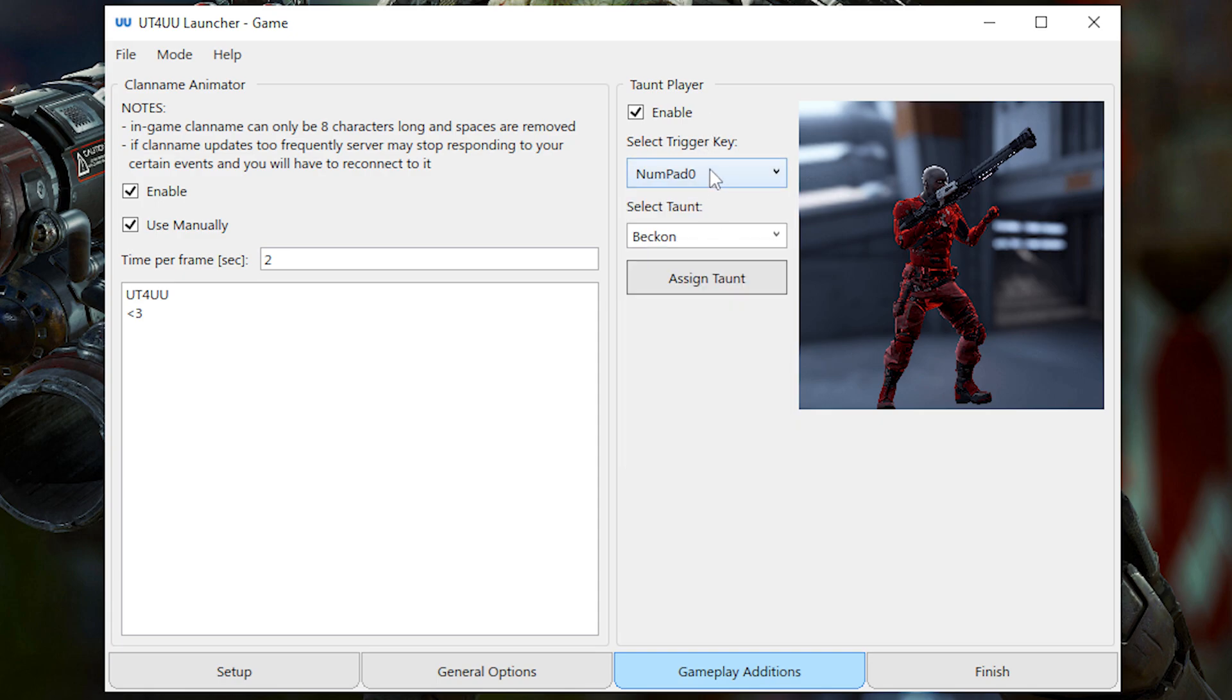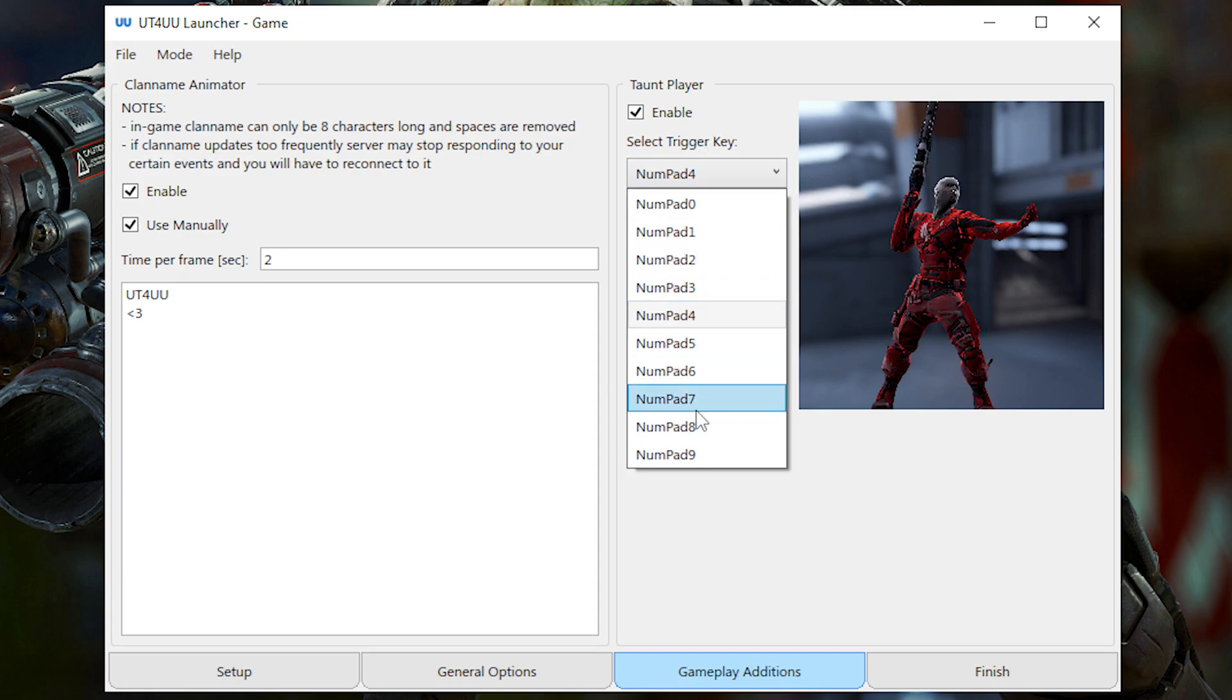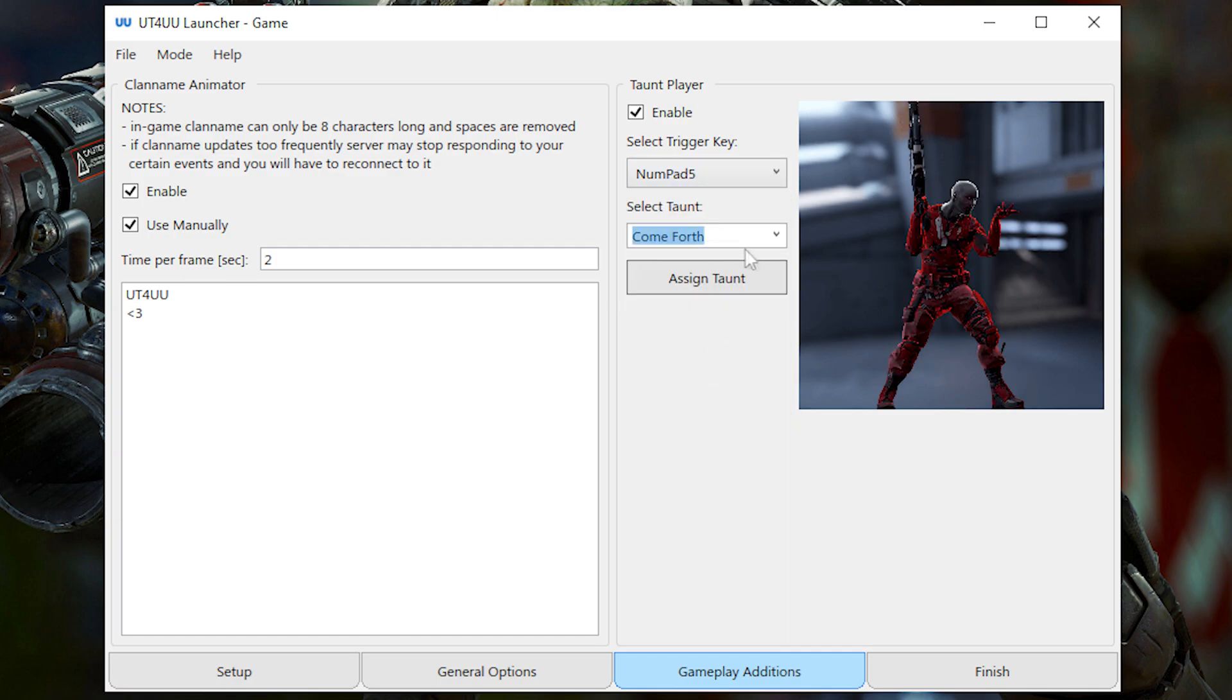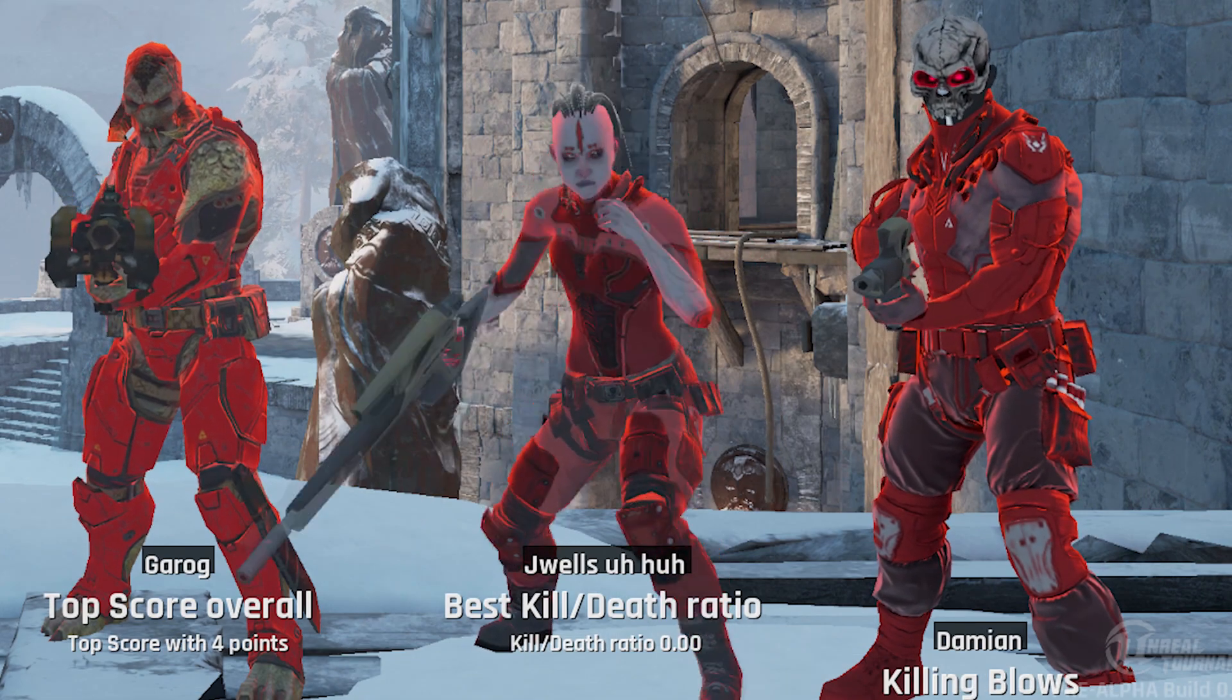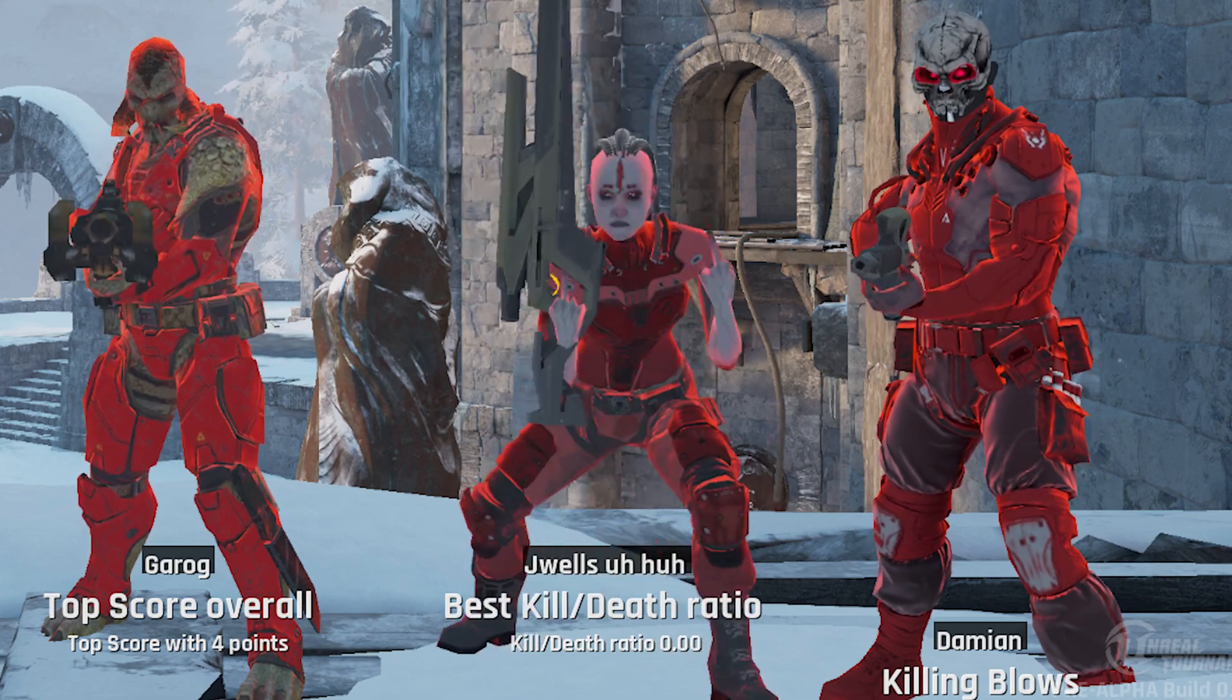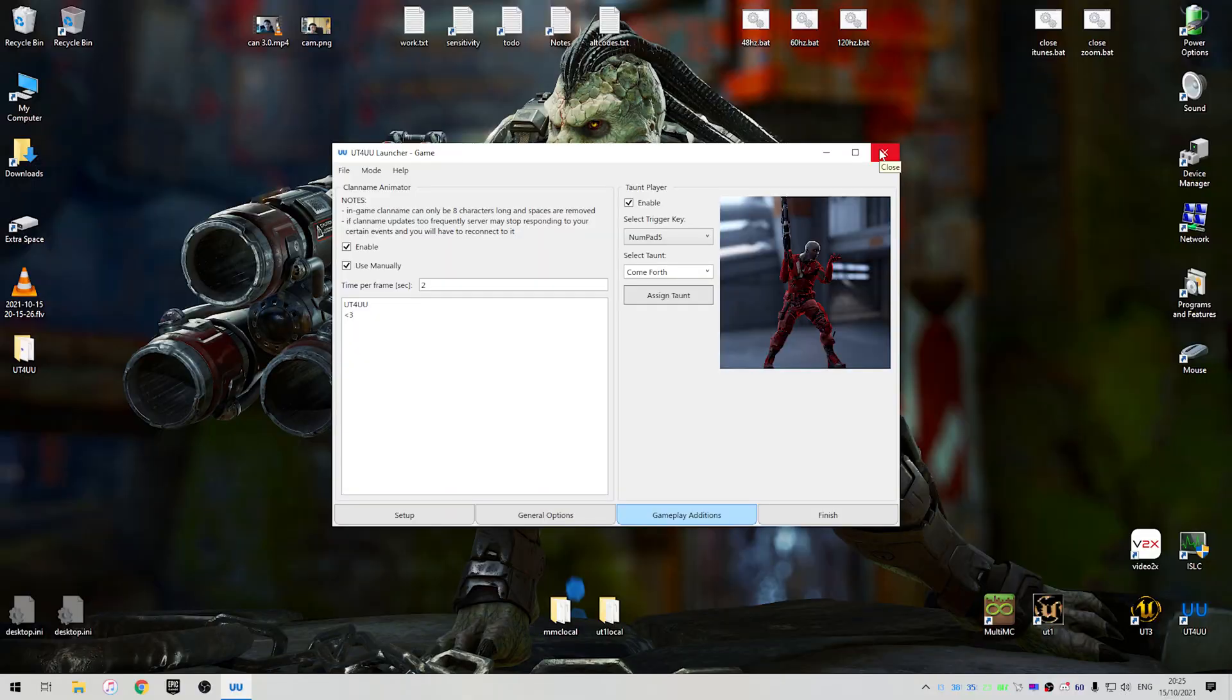So as you can see, each numpad is already assigned to a taunt and you can change it to whatever you want. And it's pretty cool. So as you can see in-game, I can now do any taunt I want without being limited to the two taunts that the game lets you bind.